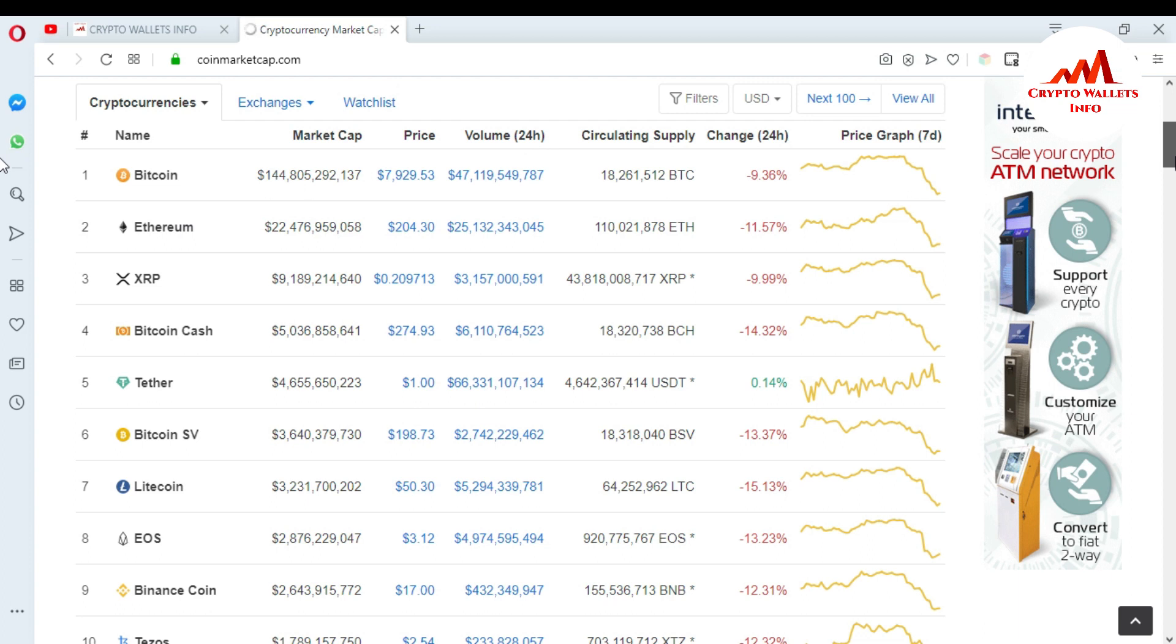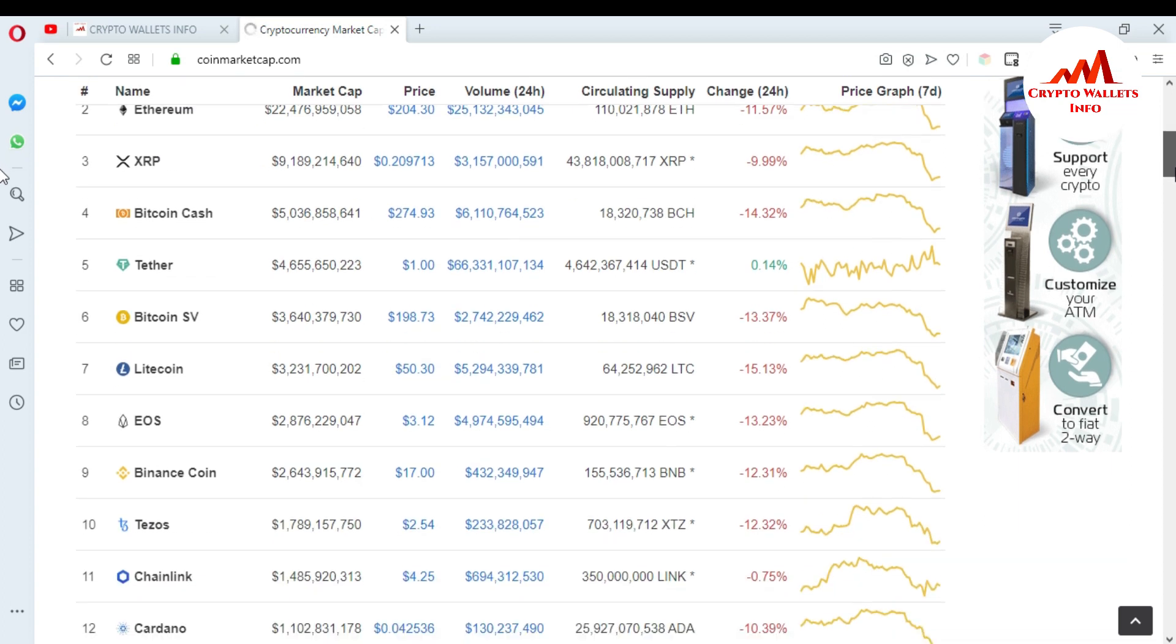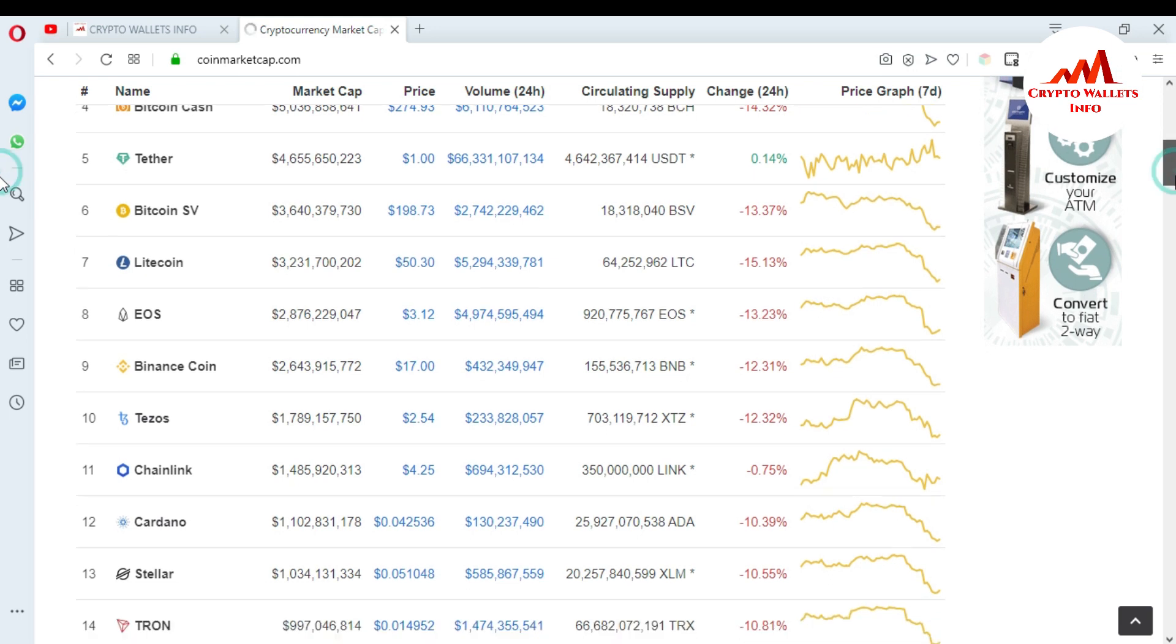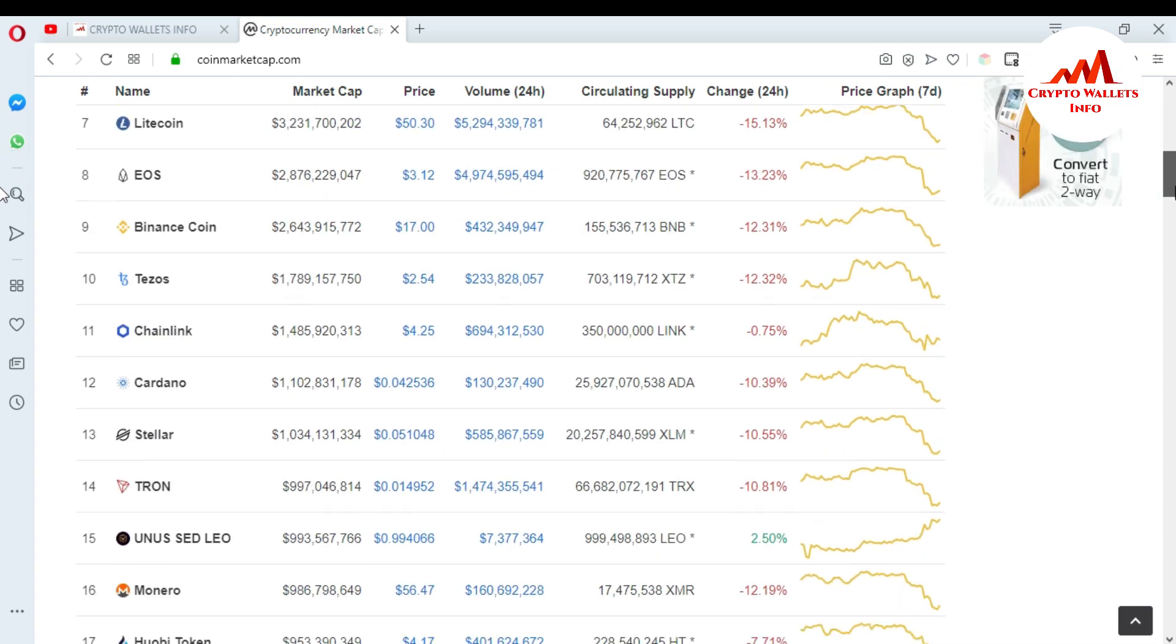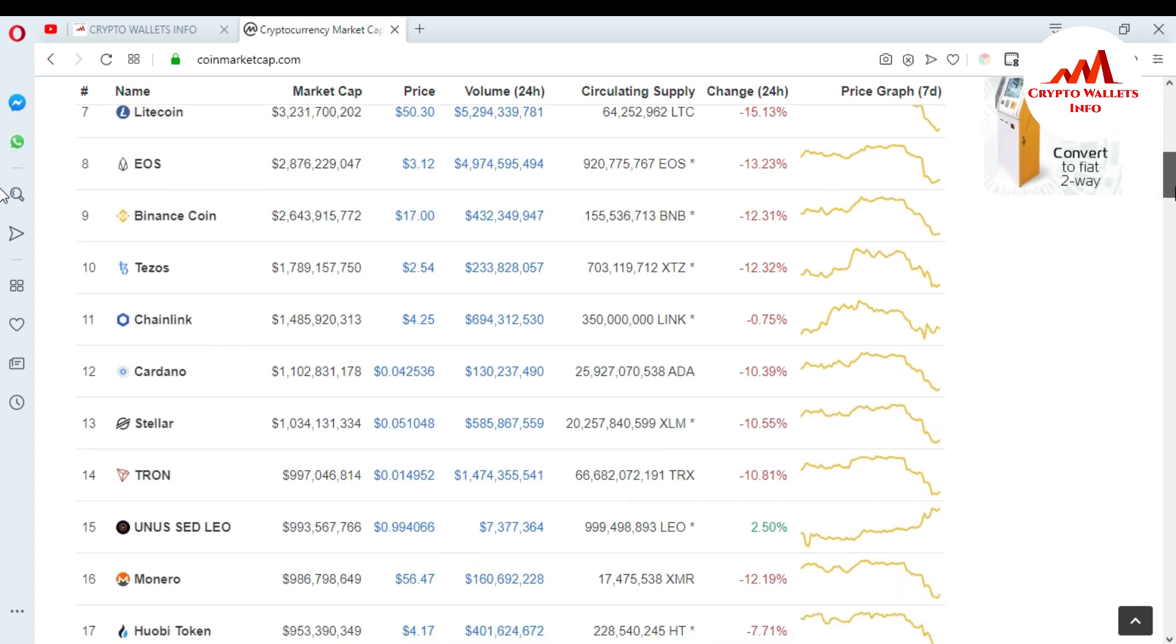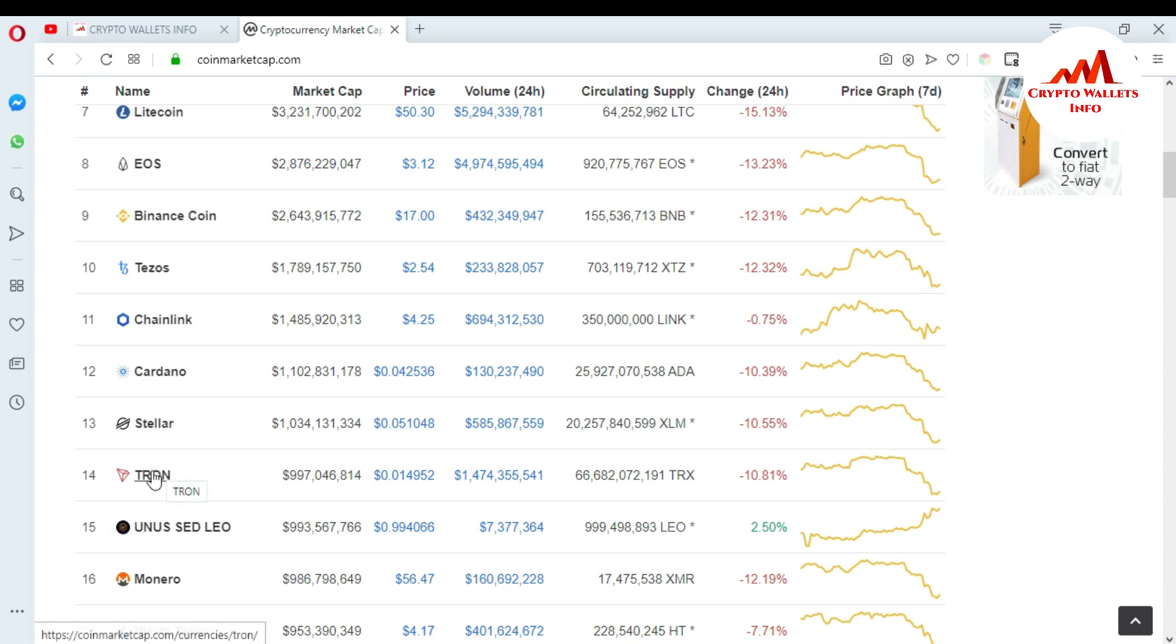At the top you can see Bitcoin, Ethereum, XRP, Bitcoin Cash, Litecoin, EOS, Binance Coin, Cardano, and you can see here the Tron rank is almost number 14. I want to go and check Tron's website, so just click on Tron.